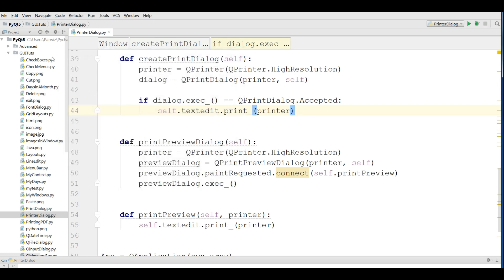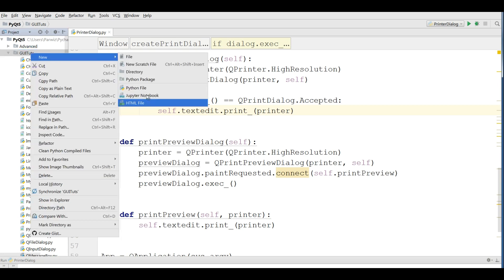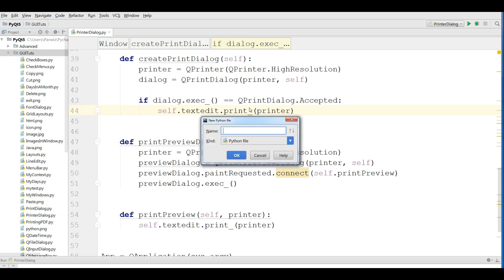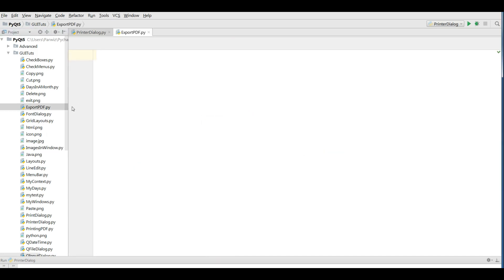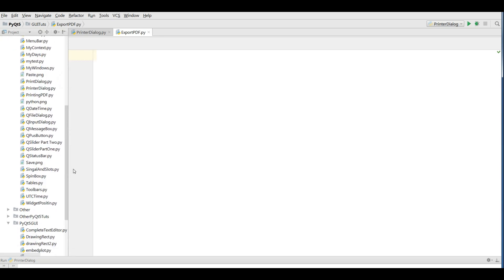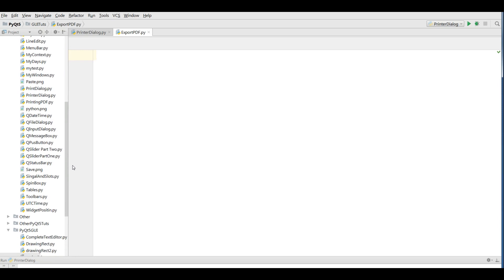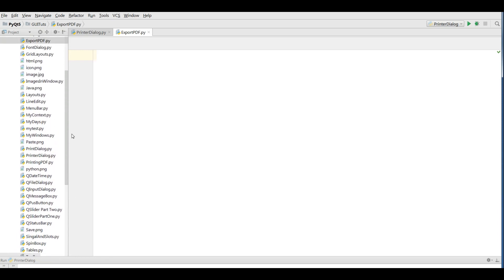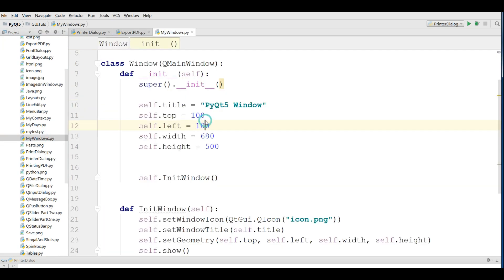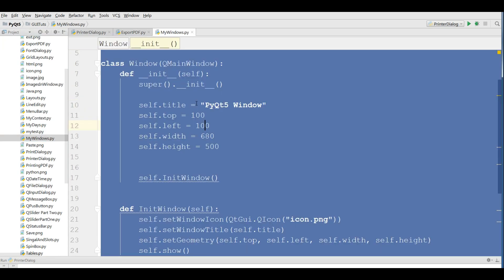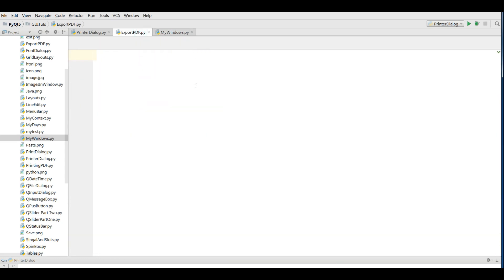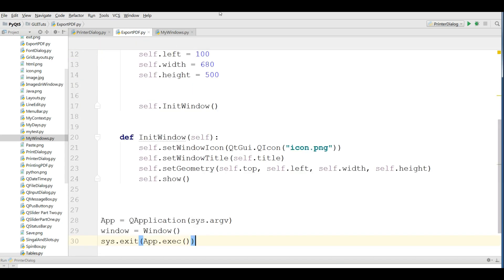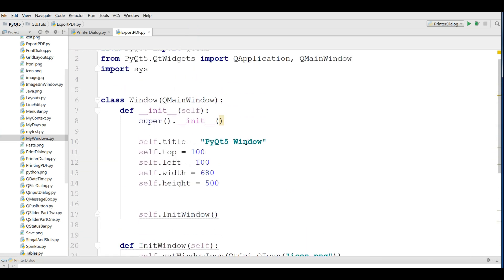For this it's easy in PyQt5. I'm going to make a new Python file and I call it export pdf. After that I'm going to copy the my window code. Let me find this window. Yeah, this is my window. And paste it in export pdf. Now the first thing I need, I want to change my title to PyQt5 PDF Exporter.